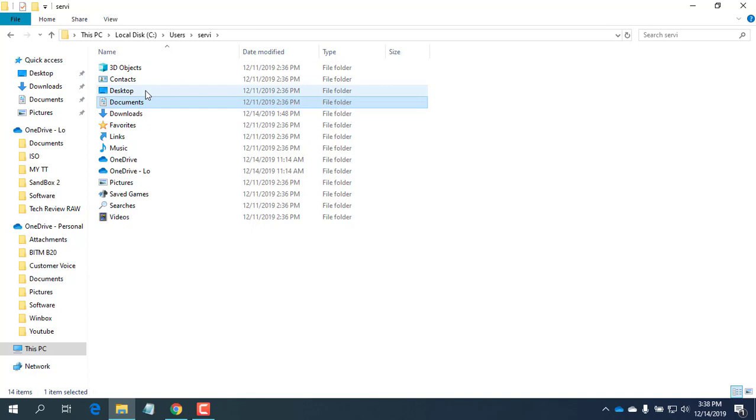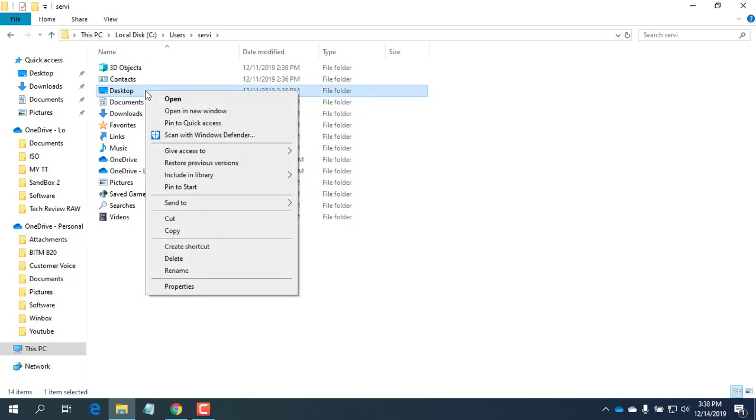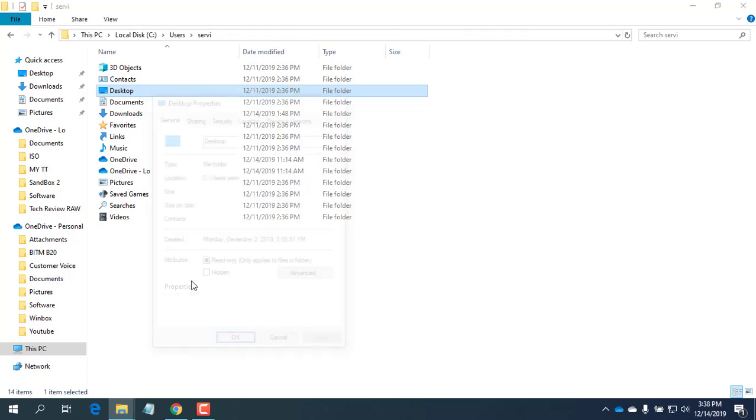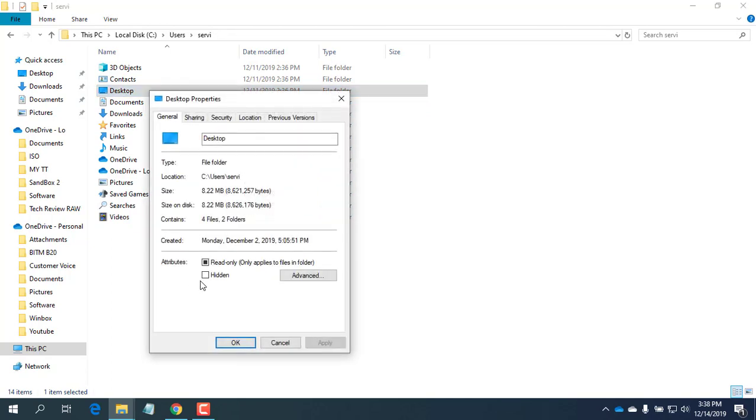Right-click the Desktop or Document folder you want to move, and from the context menu, select Properties.